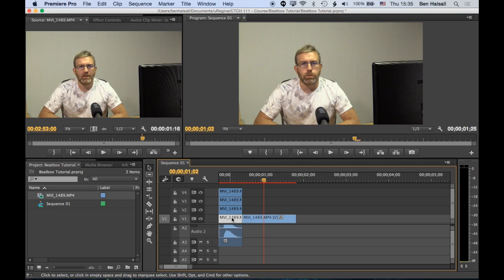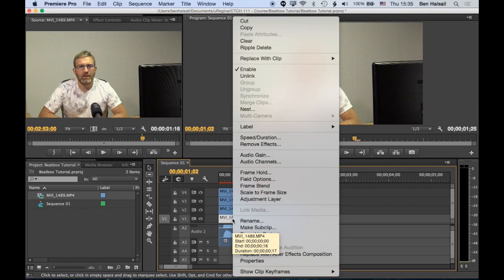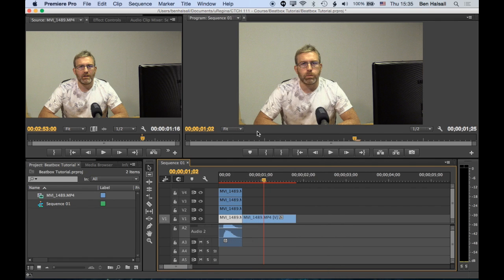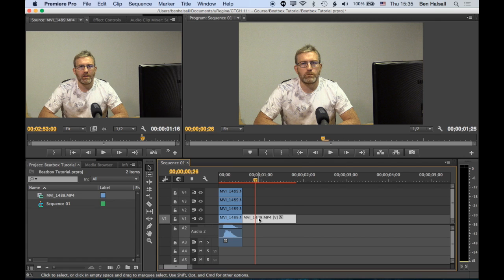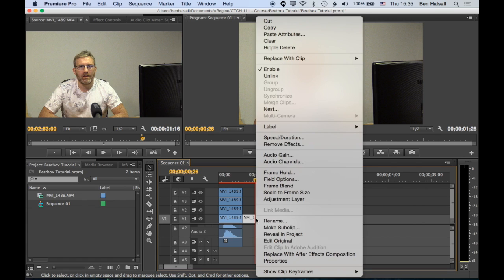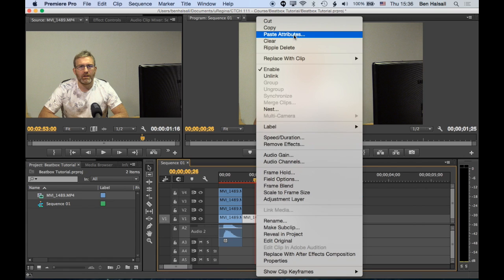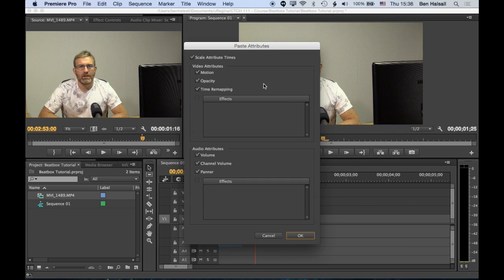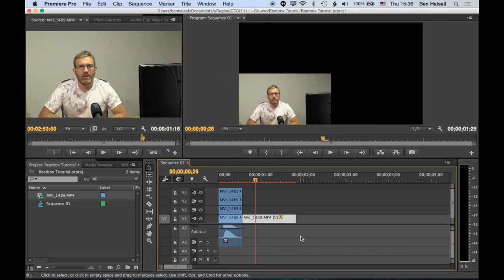But if I go to one of these clips and right click and copy it, I can click on the next clip here and go to right click and paste attributes. Paste attributes and I'm pasting the motion attributes. So basically it's going to copy all that scale and everything and it's going to make it the same size.